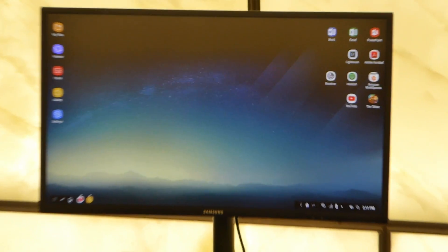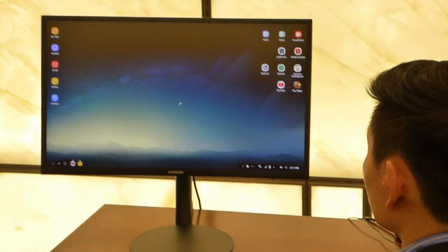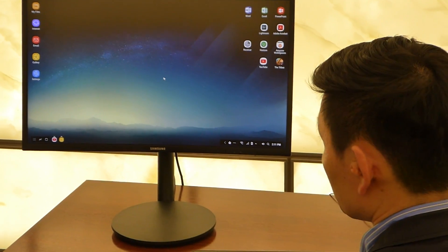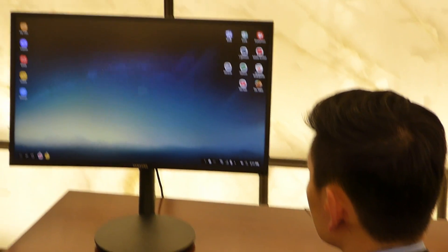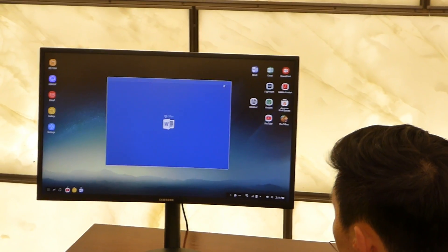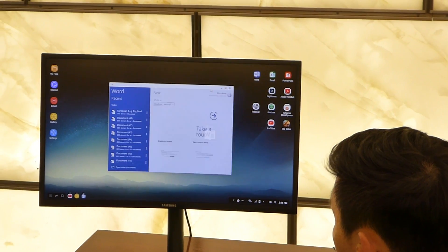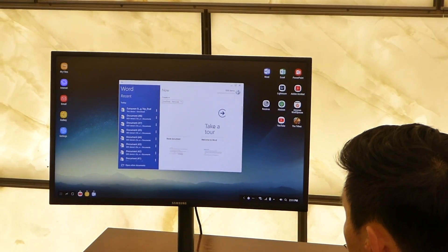This is number one. Number two is this is for productivity, meaning that you can use Office Suites like Microsoft Word, Excel, PowerPoint.